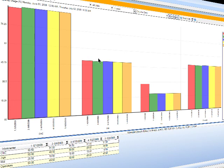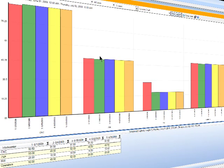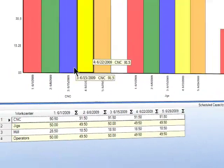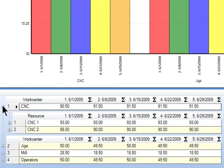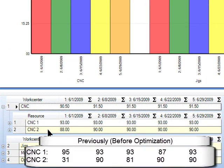And just to validate that, you can see here now when I open up my CNC resource, much more of an even split all the way across my five-week planning horizon on these two different resources.